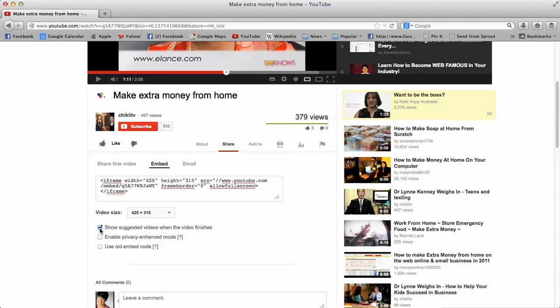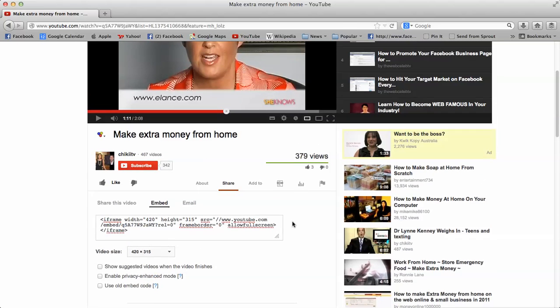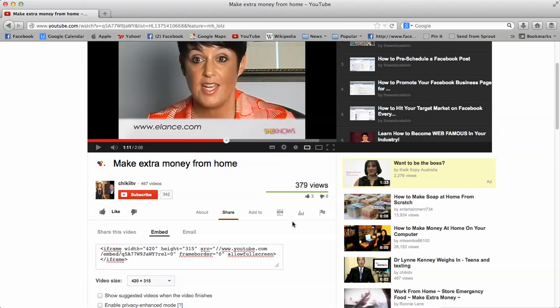If that is clicked, like it is now, that's when those annoying videos will come up at the end of your video, and all you need to do is untick it and those videos will now disappear.